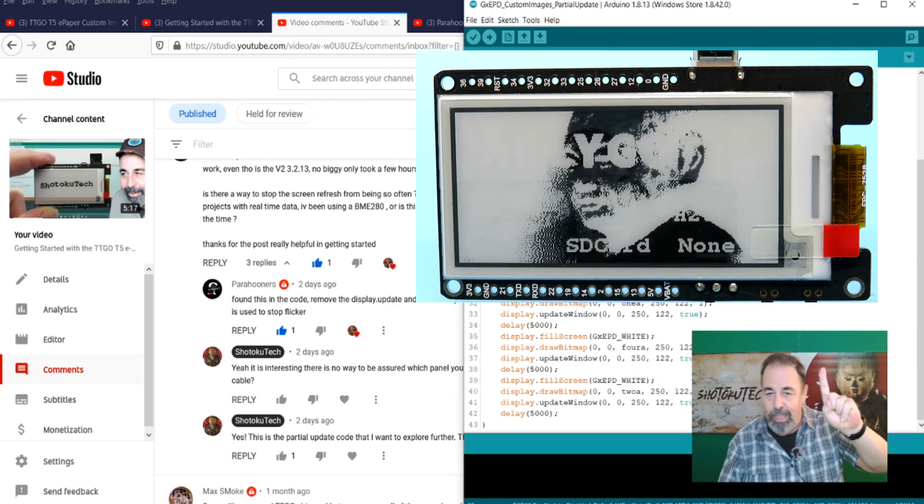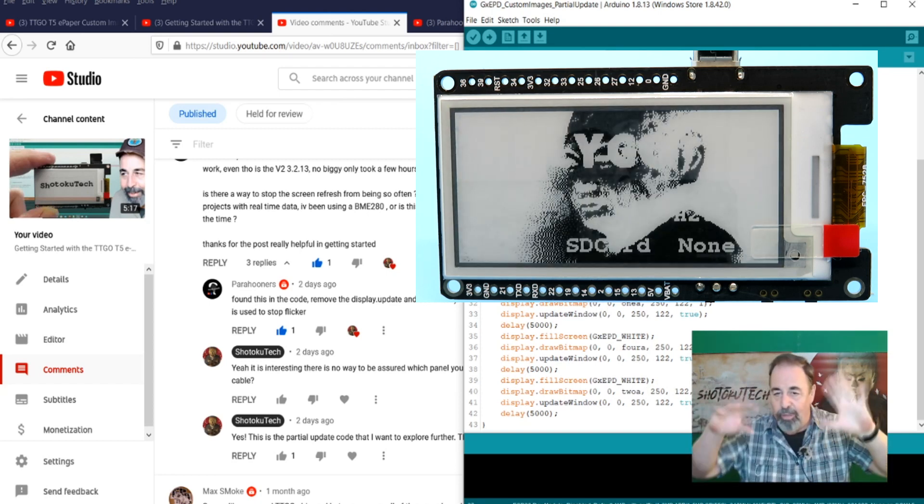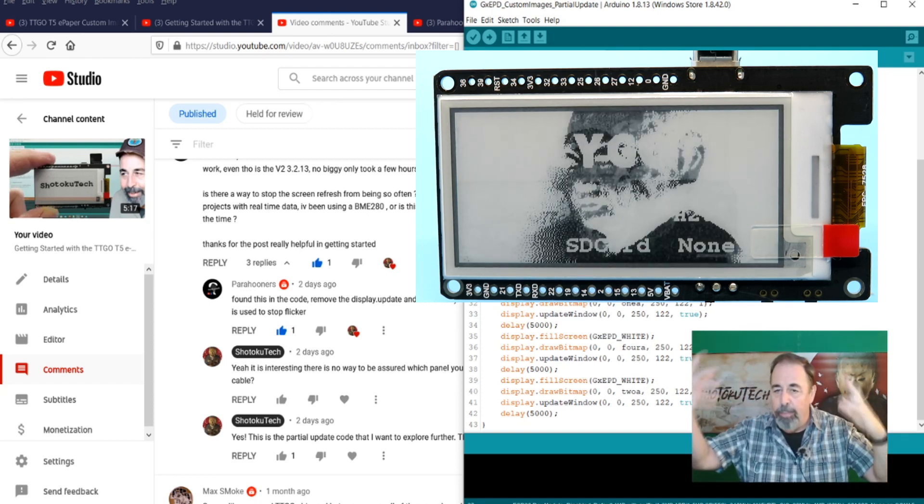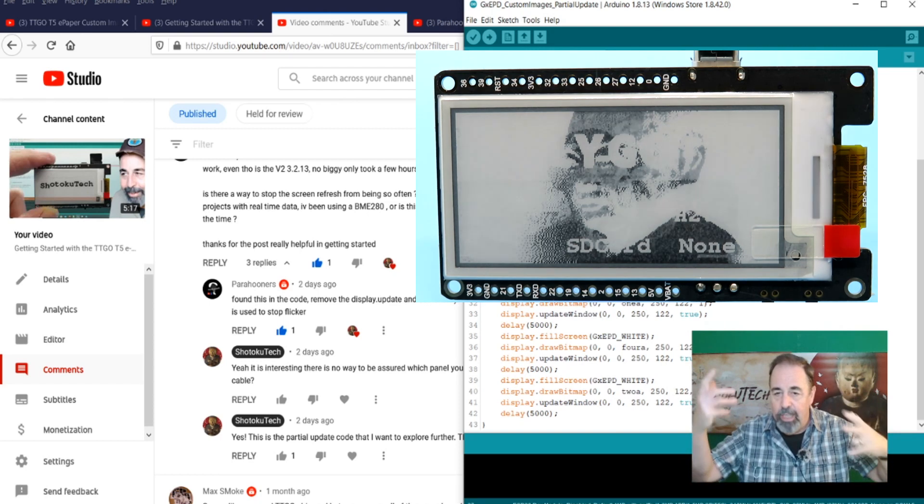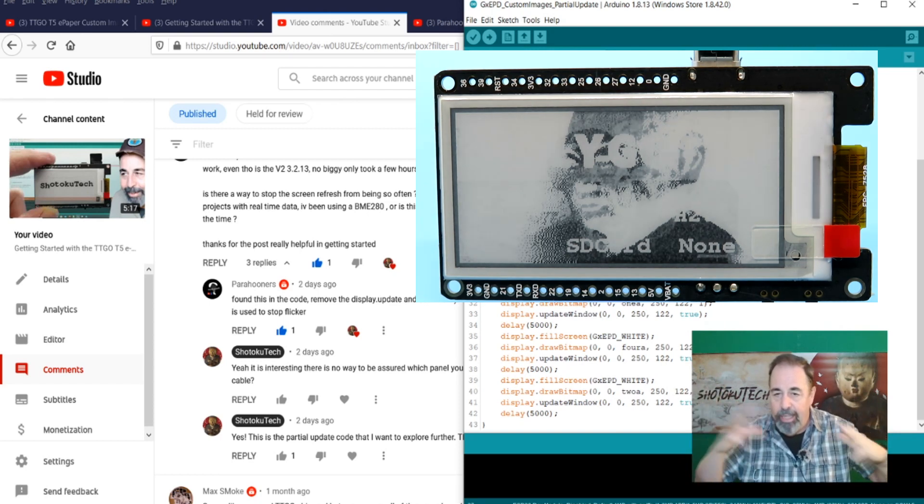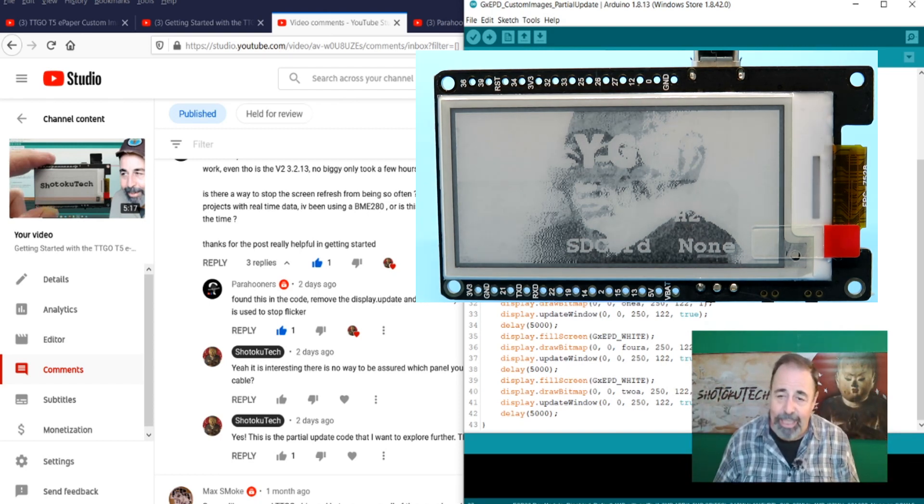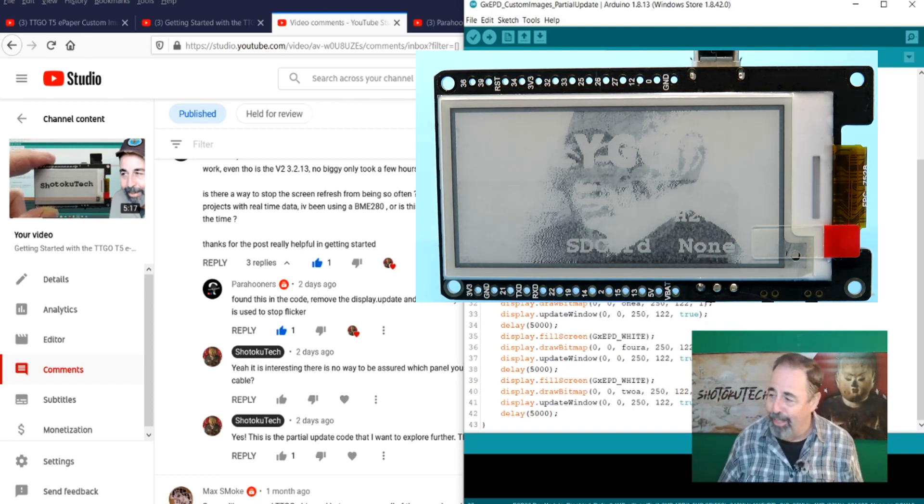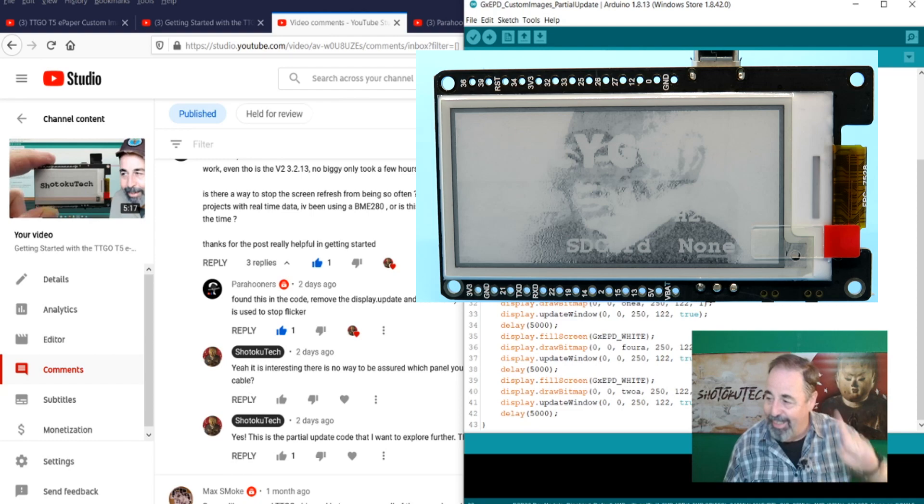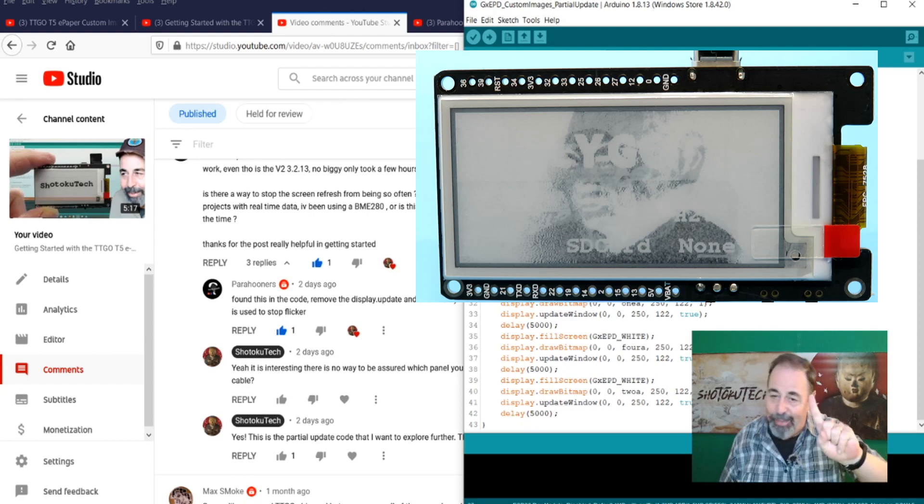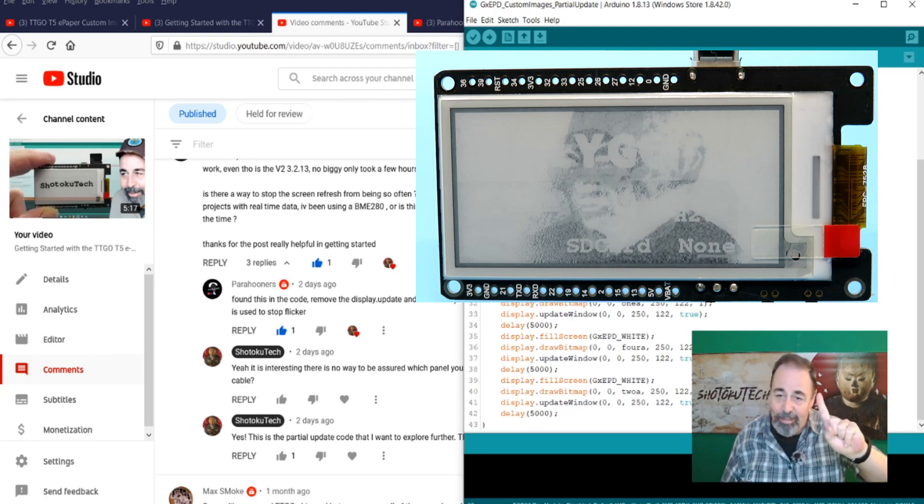And when you run this, you're going to see we get this. And it just keeps writing over. Everything from the past keeps coming up and you don't get a clear image. It's really kind of an interesting effect here. So, we don't like this.